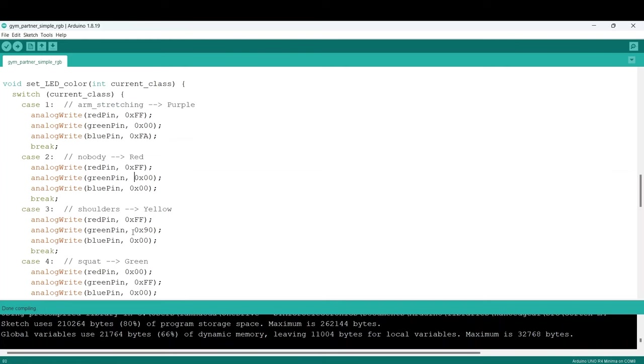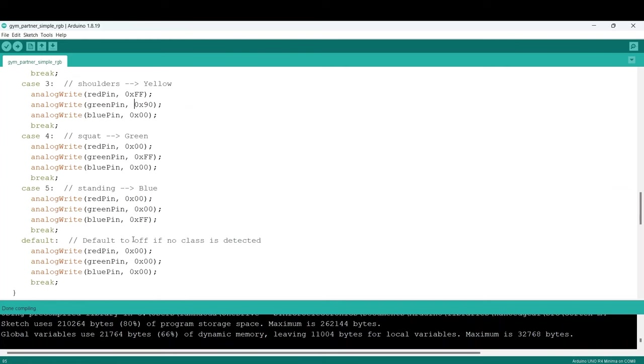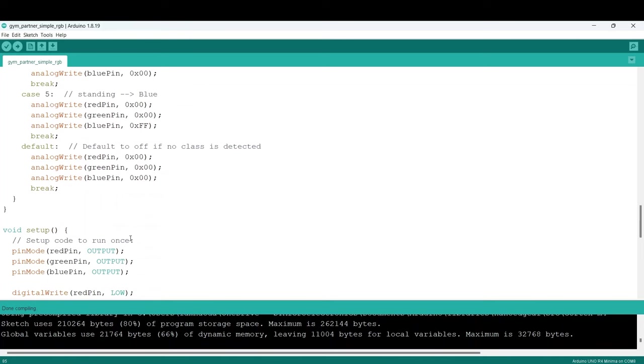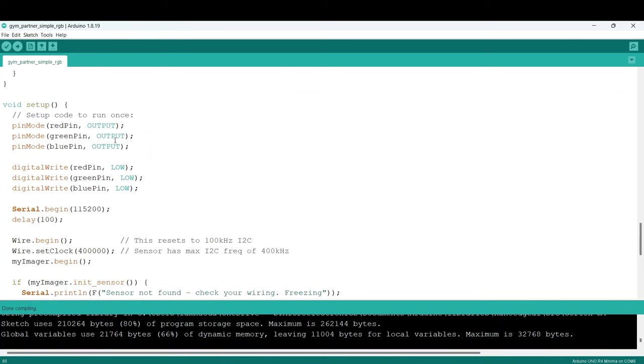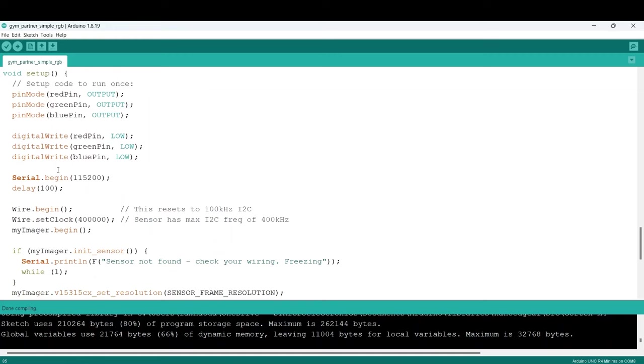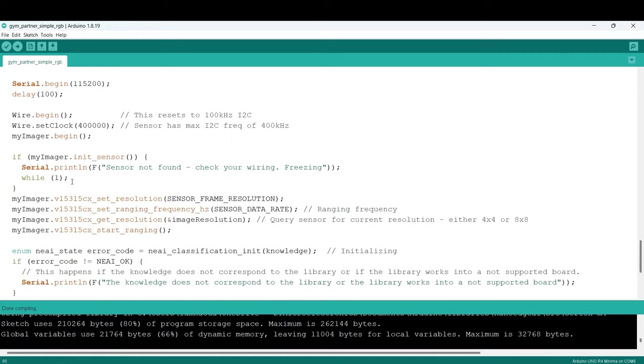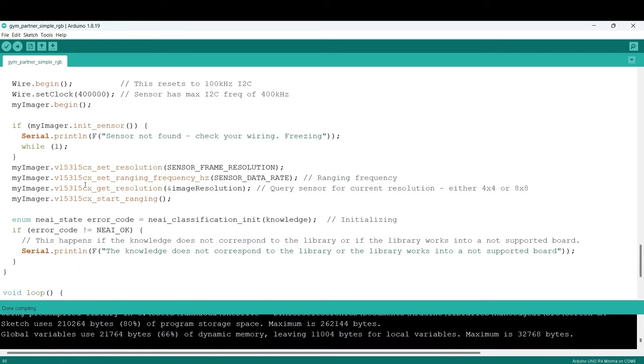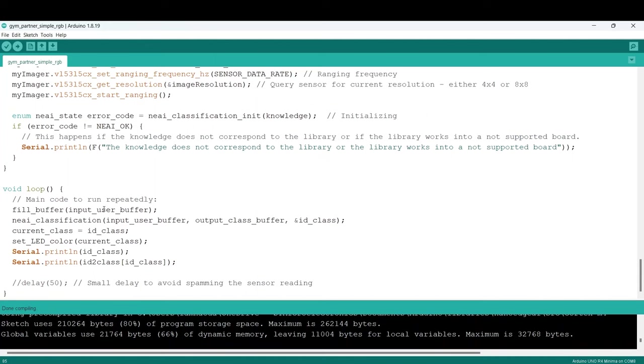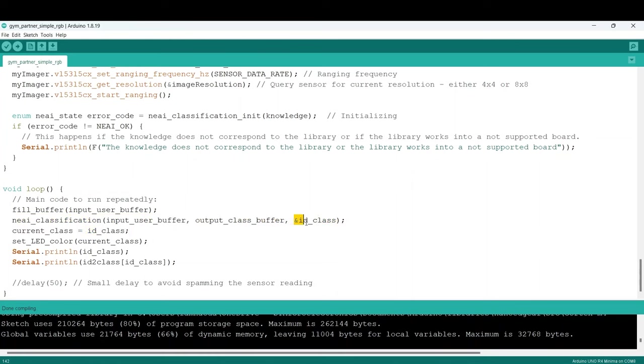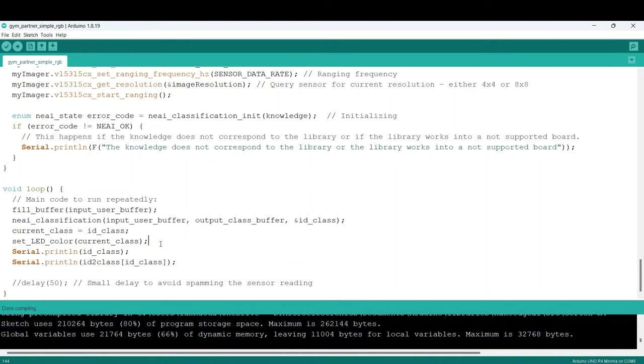We have the same setup as for the DataLogging section, because it's again for collecting data in the same format. In the main loop, this is the process: Fill in the buffer first. Performing classification and modifying ID class, based on the class found by the model. And then setting the LED color.